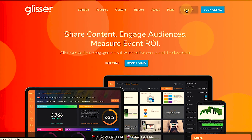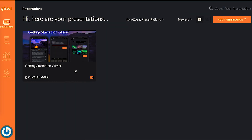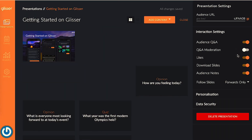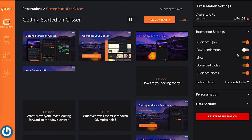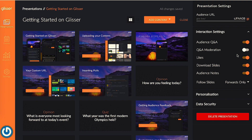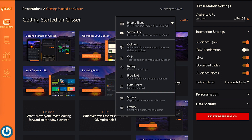Feel free to follow along step-by-step while you work on your own presentation by pausing and starting this video at your own pace. Step number one: log in to your Glisser account then head to the presentations tab. Choose the presentation you want to add a poll to, then click the orange button titled 'Add Content'.